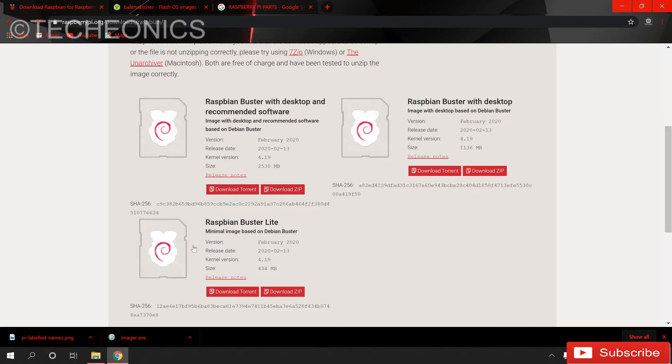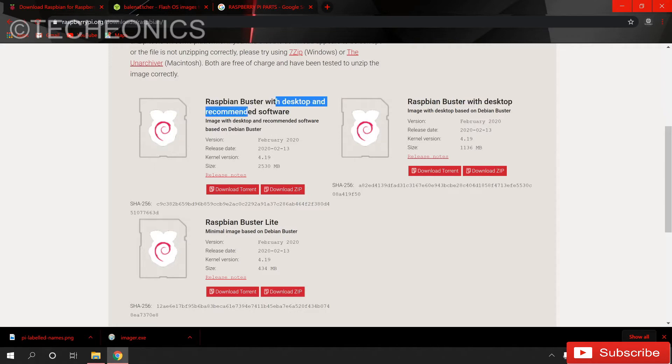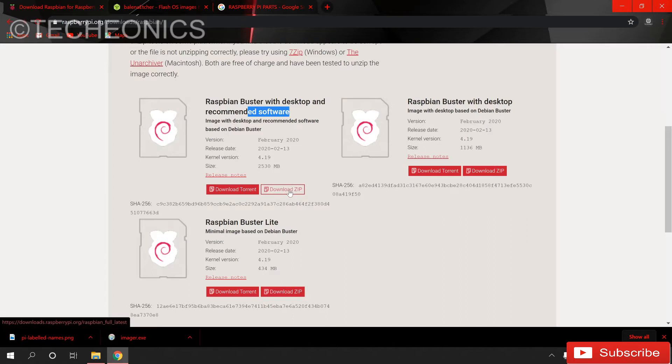Now from here you will see the 3 versions of the Raspbian operating system. The Raspbian Buster Lite, the Raspbian Buster with desktop, and the Raspbian Buster with desktop and recommended software. If you are using the 16 gigs of SD card I will recommend you go with the Raspbian Buster with desktop only. But if you are using the 32 gigs or 64 gigs of SD card then go with the Raspbian Buster with desktop and recommended software. Just click on the download zip file. I already downloaded it.